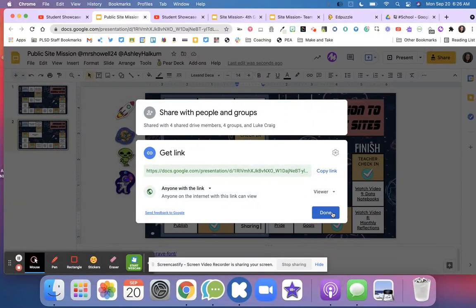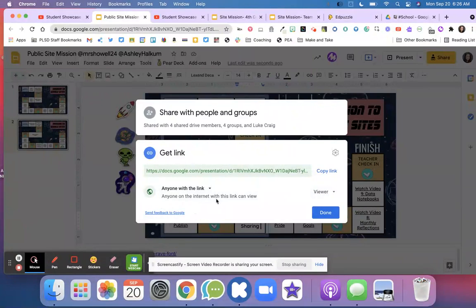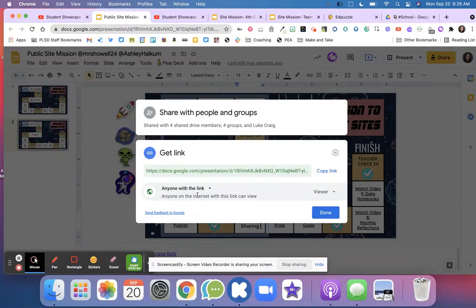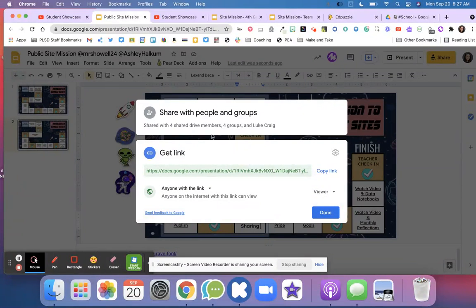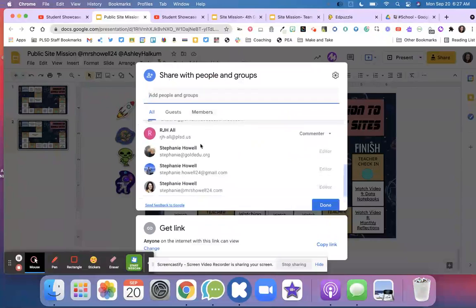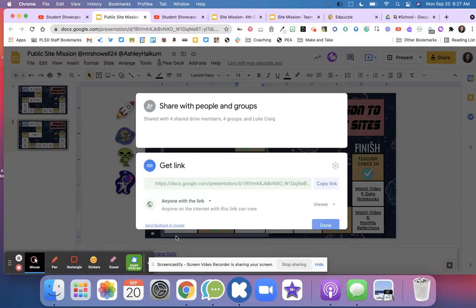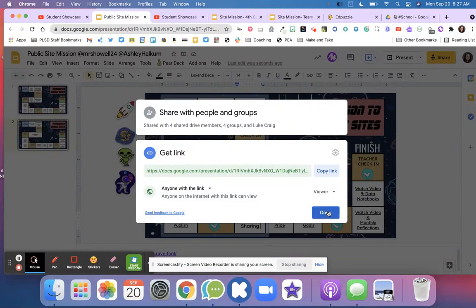Check with your teacher before clicking this option. When your teachers ask you to add things to your Google site, they should let you know beforehand if they want you to add your parents or change it to 'Anyone with the link can view.' Check with your teachers before you do that.